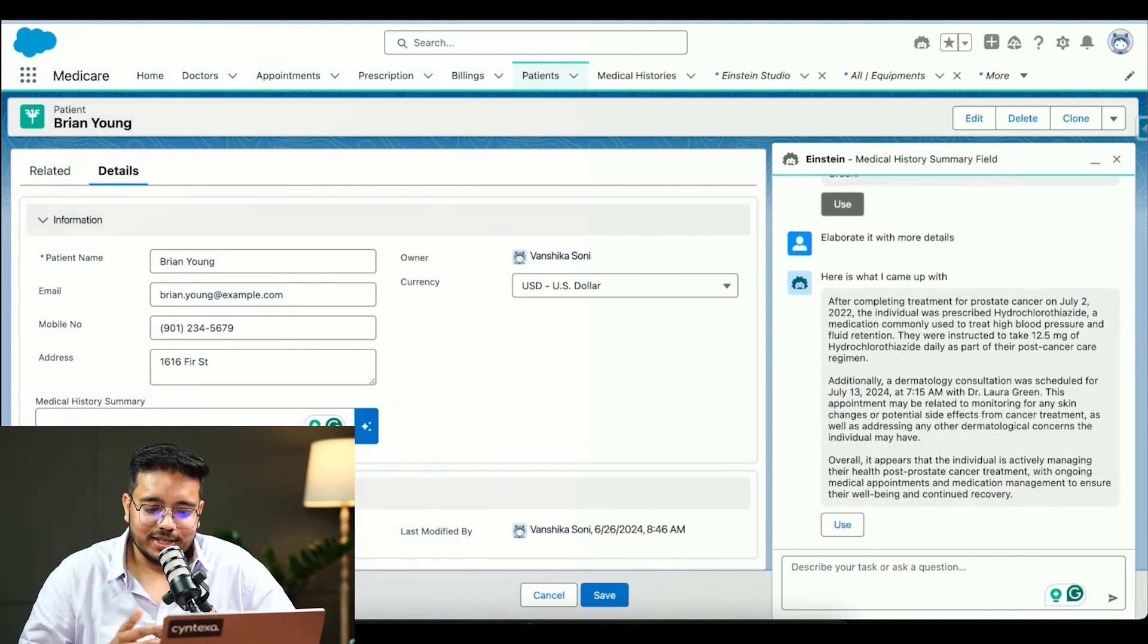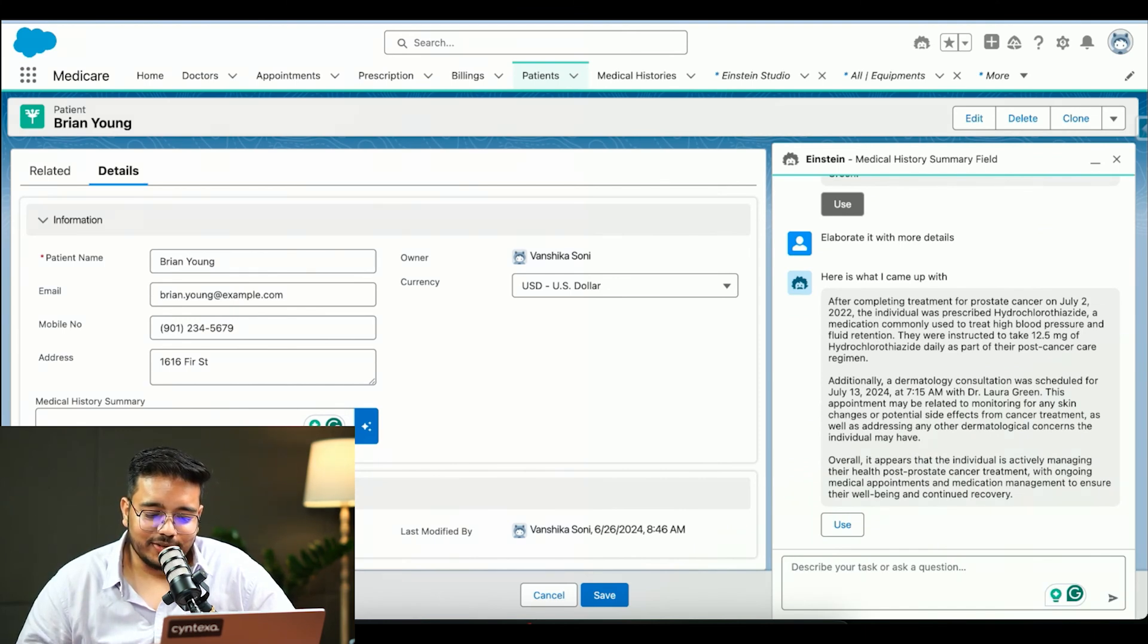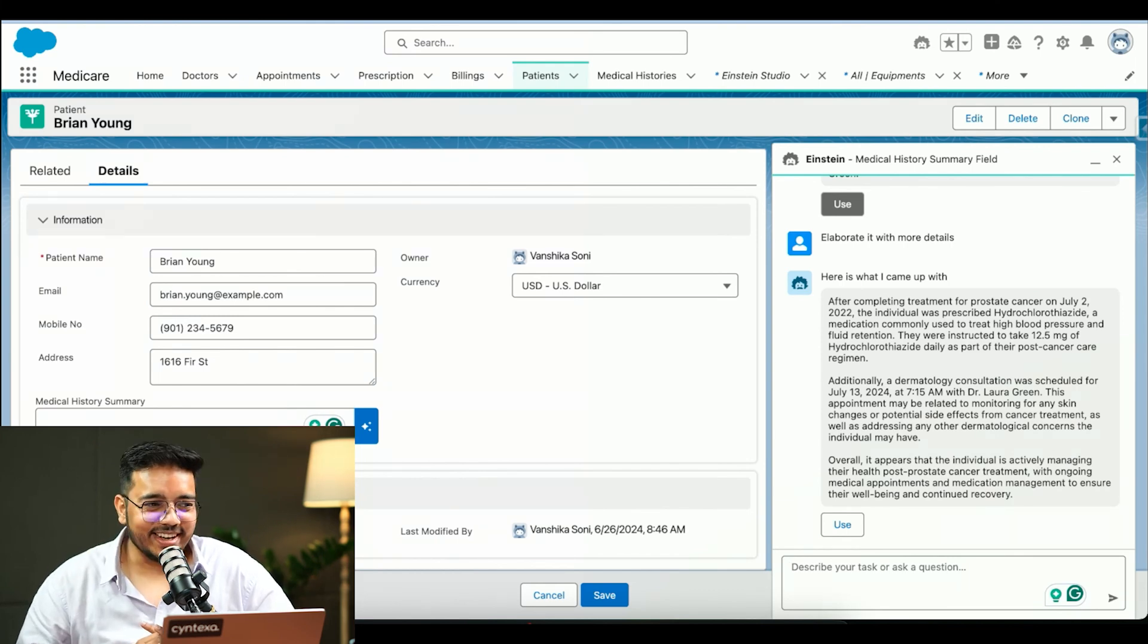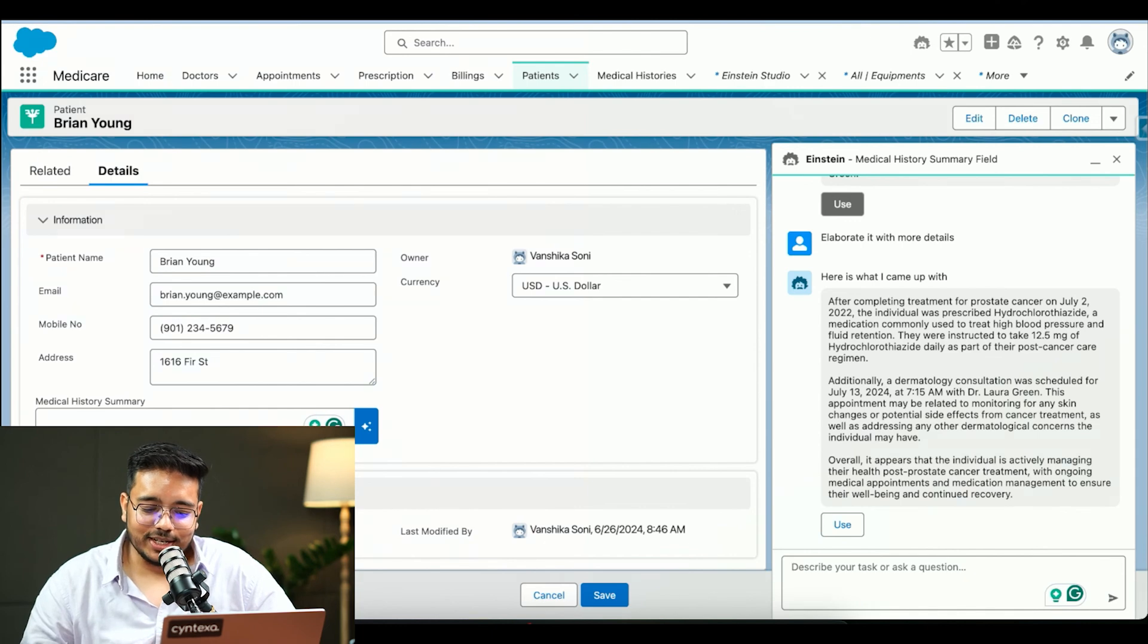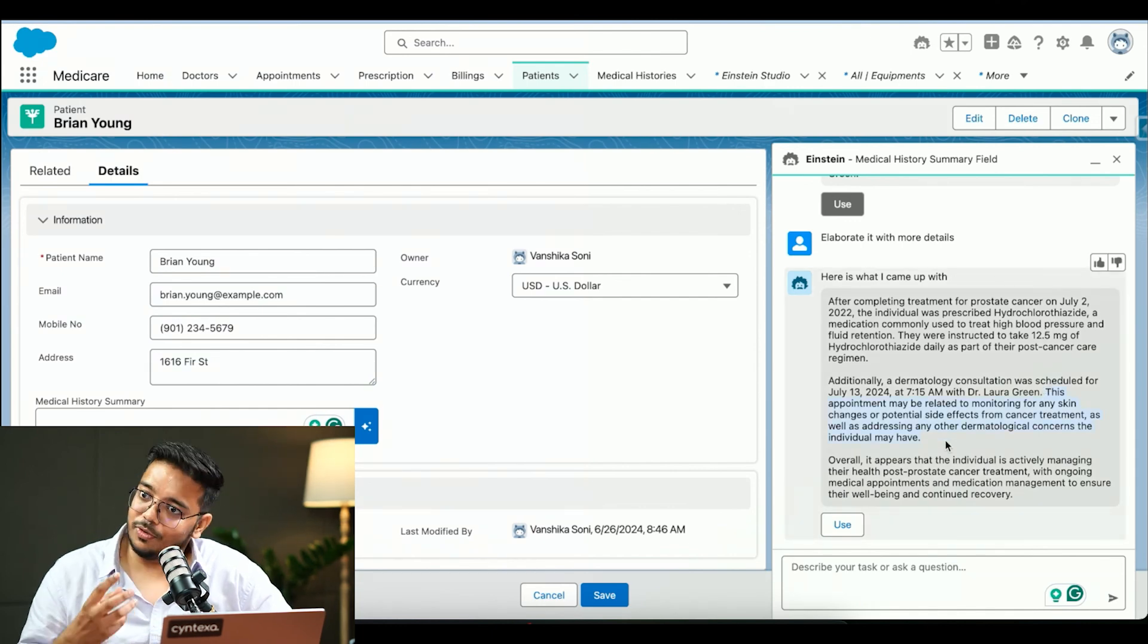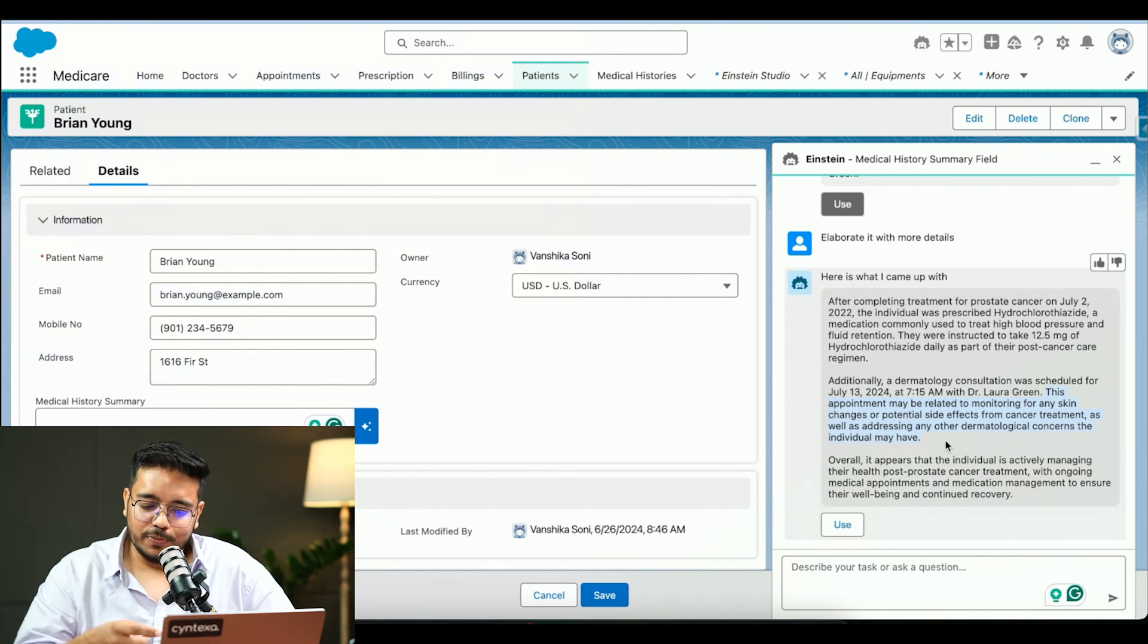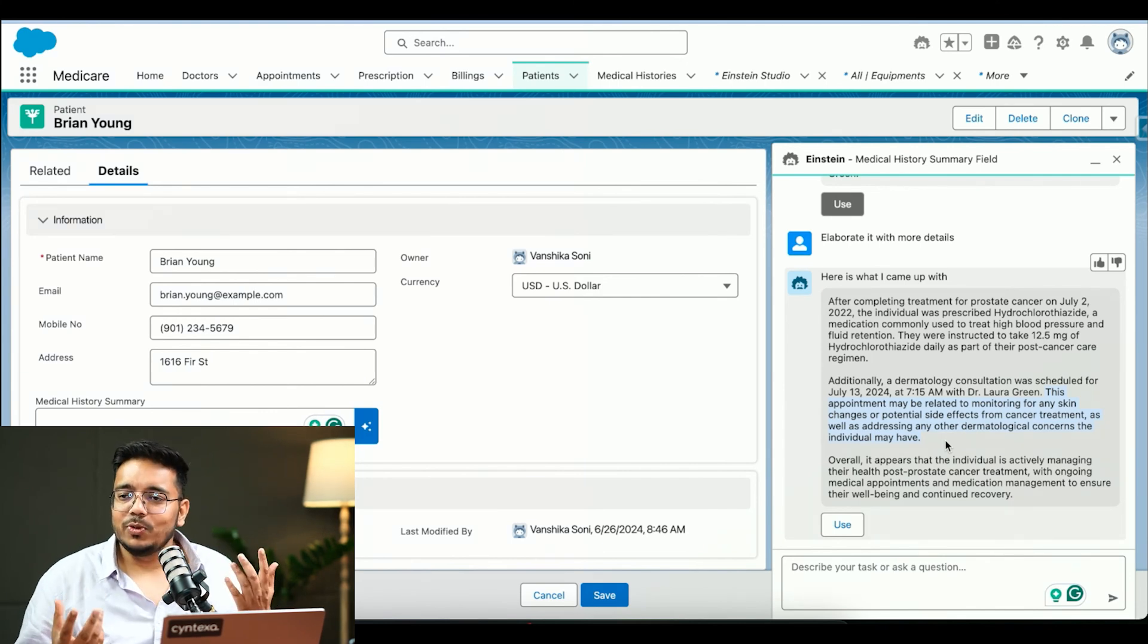See, you can see that the cancer treatment was completed. This was the medicine which was provided, hydrochlorothiazide. Sorry, I cannot pronounce it. But we can see that. And then we can see the appointment as well. It is providing certain information like why this appointment might be or what could be scenarios because of which this appointment might be. AI can do that.